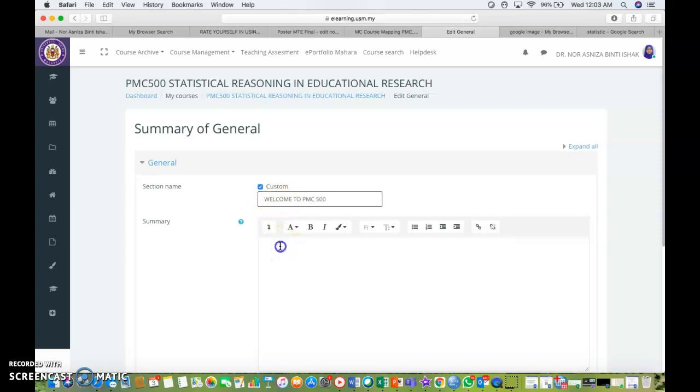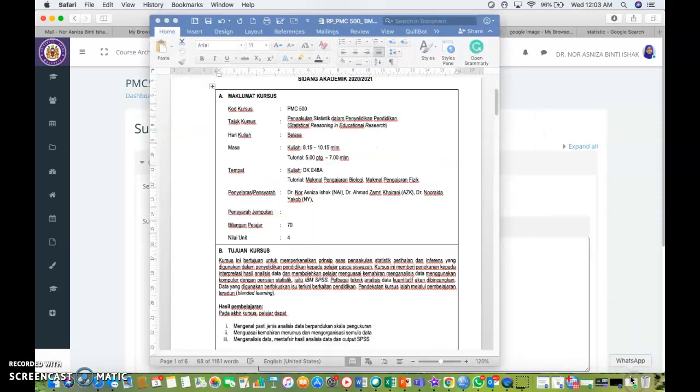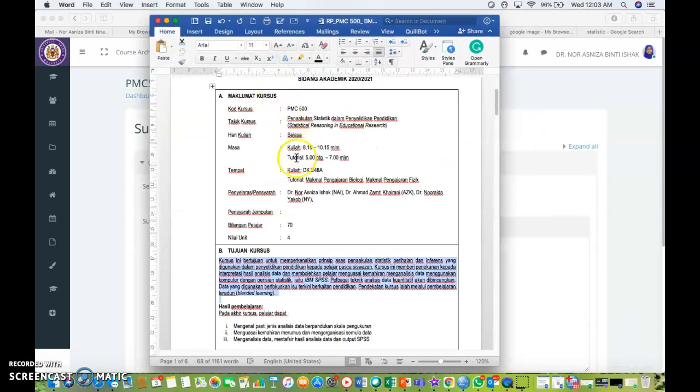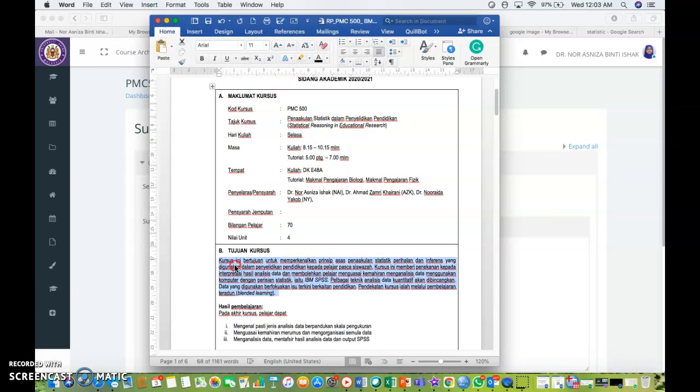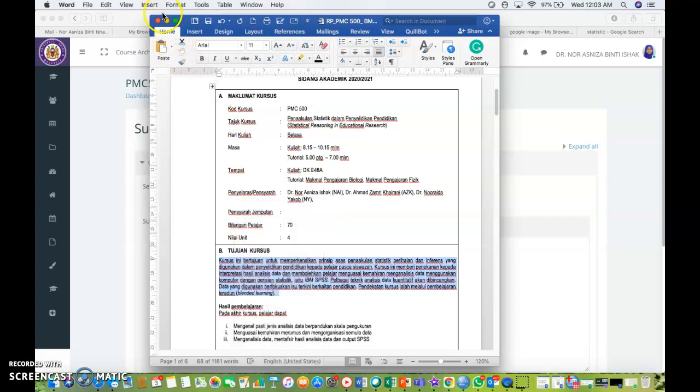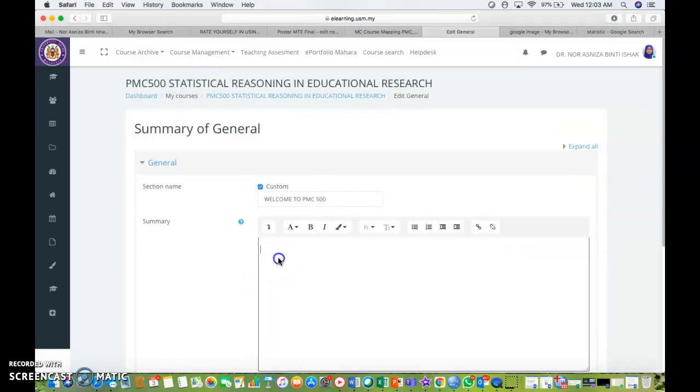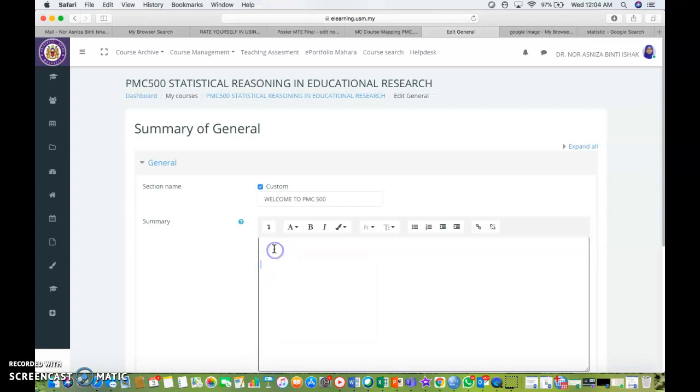At the summary part, what you need to do is you go to your lesson plan or your RP. You copy the synopsis of your course and then you just paste it at the box given under the summary part.